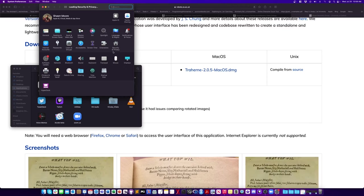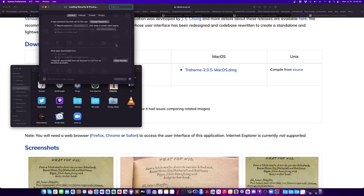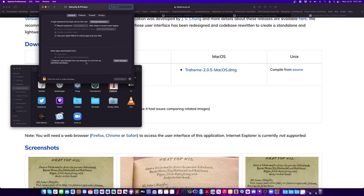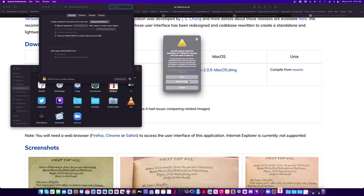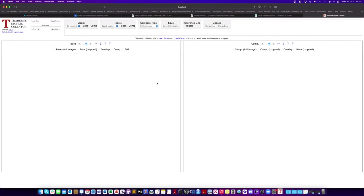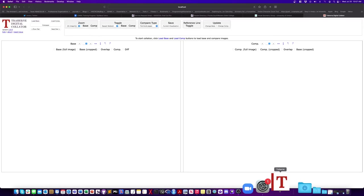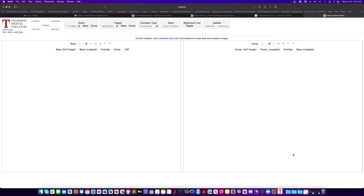Now if you're on the Mac sometimes what happens is that since this is an unverified developer it won't open on the Mac. You'll have to go into your system preferences and look for the general tab and then look for the section that says Trahern Digital Collator wanted to open. Do you want to trust it anyways? Go ahead and say yes.